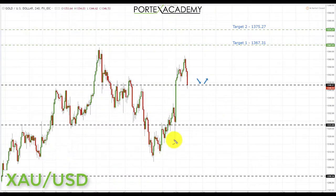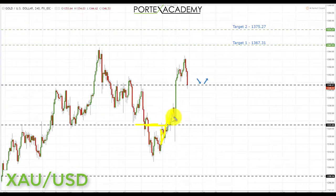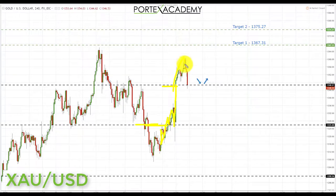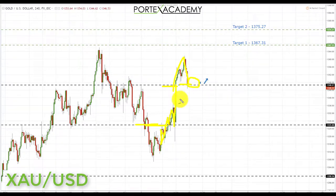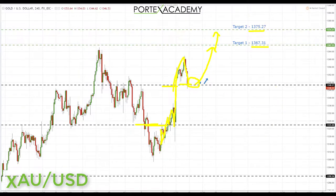Finally we have gold. Last week we started below a key support level, looking for a pullback and a retest of broken support turning resistance. Similar to the euro, we broke through and came back to test it once, twice, before moving up to the next key resistance — we actually broke through that resistance before coming back and testing it as support late last week. In gold we're simply looking at this area for bullish formations and patterns, targeting first up to 1367.31 and on a break through there, up to target two at 1375.27.